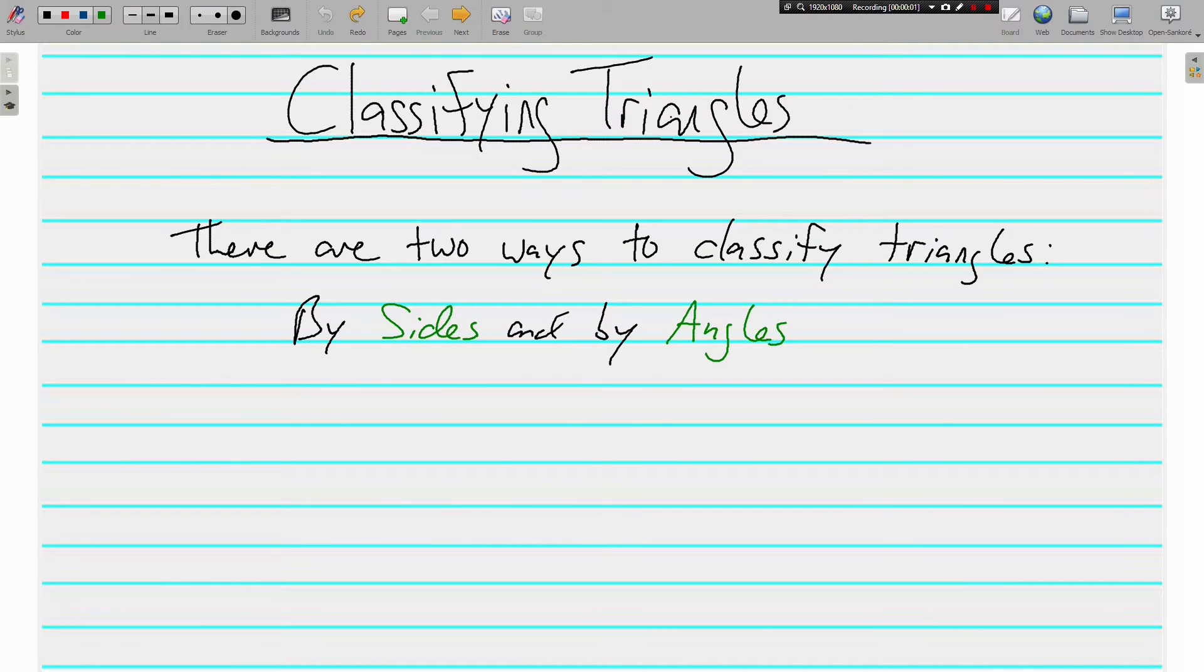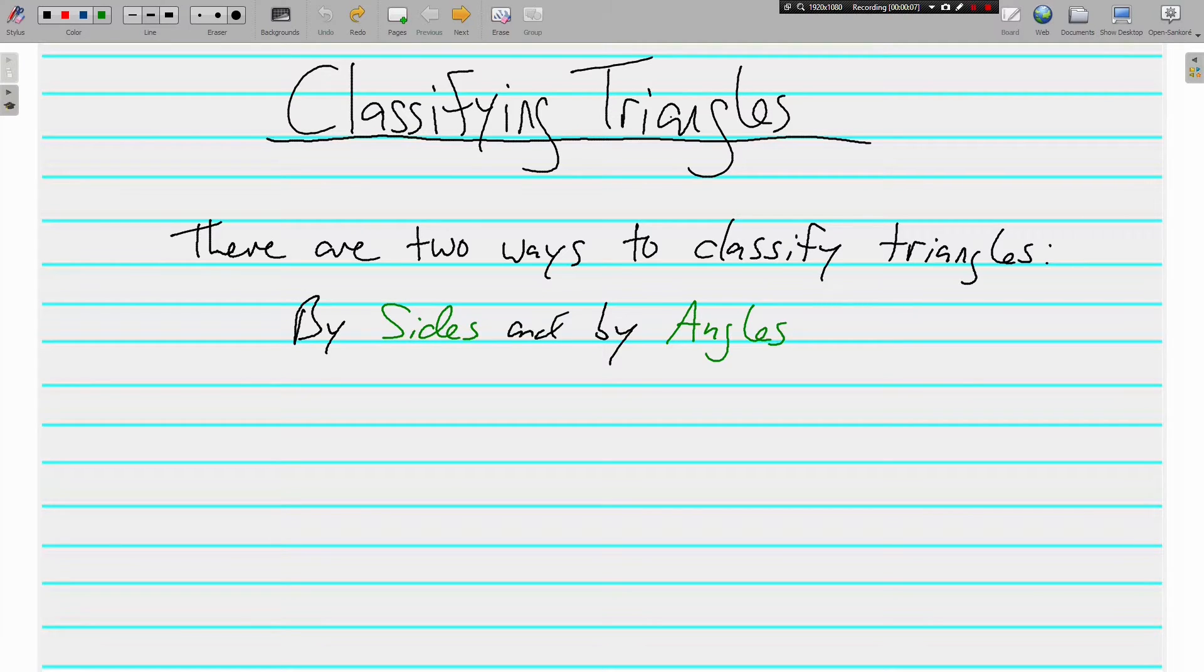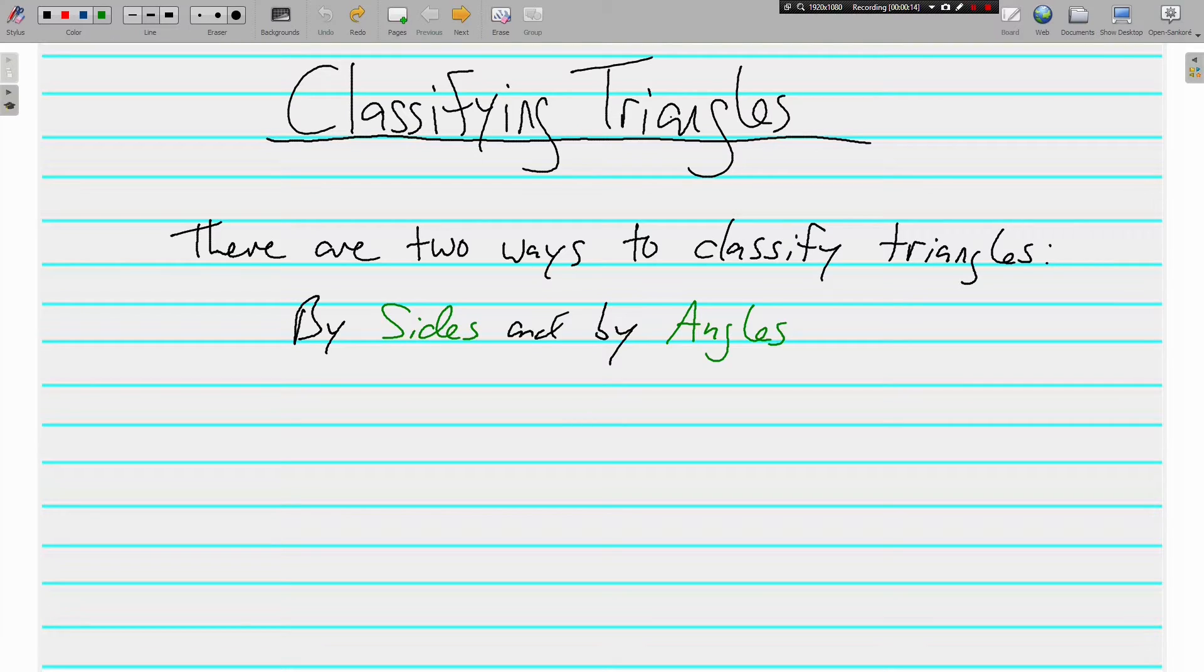Hello, this is Mr. Tipton, and today we have just a quick review about classifying triangles. I know you covered this in elementary school, but we just need to go over it really quickly so we remember so we can move on and do some more things with this knowledge.